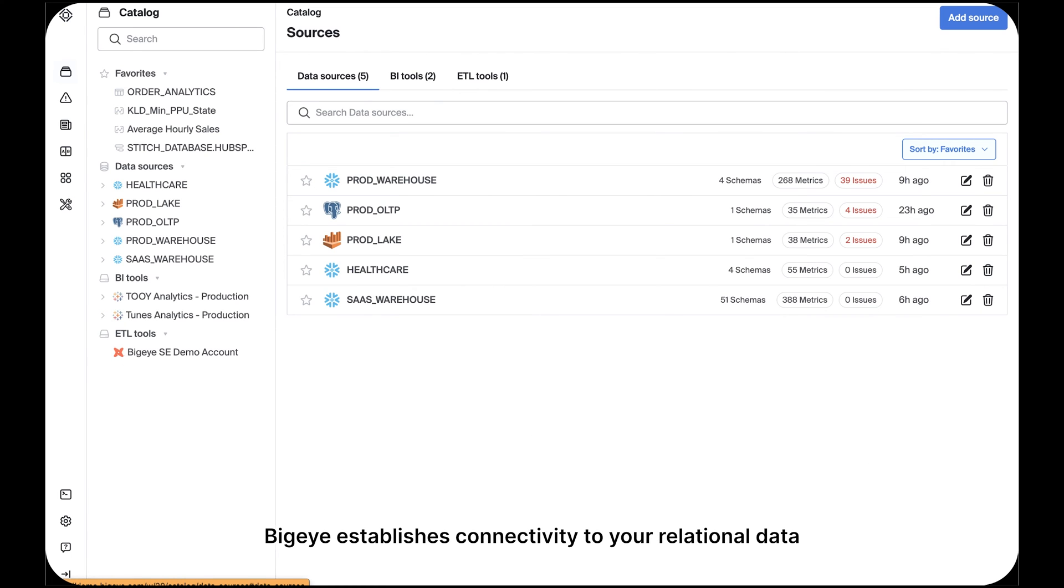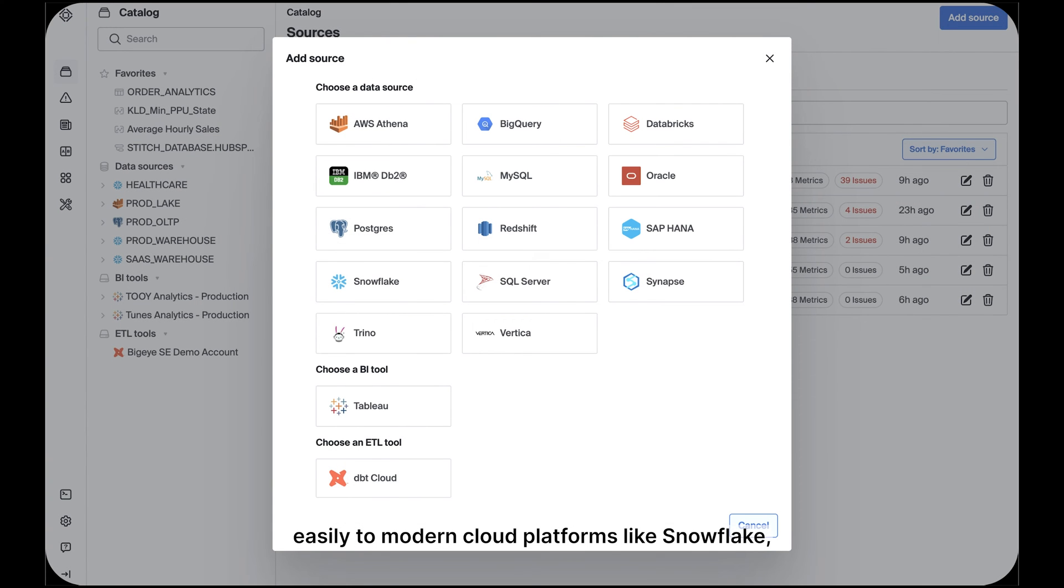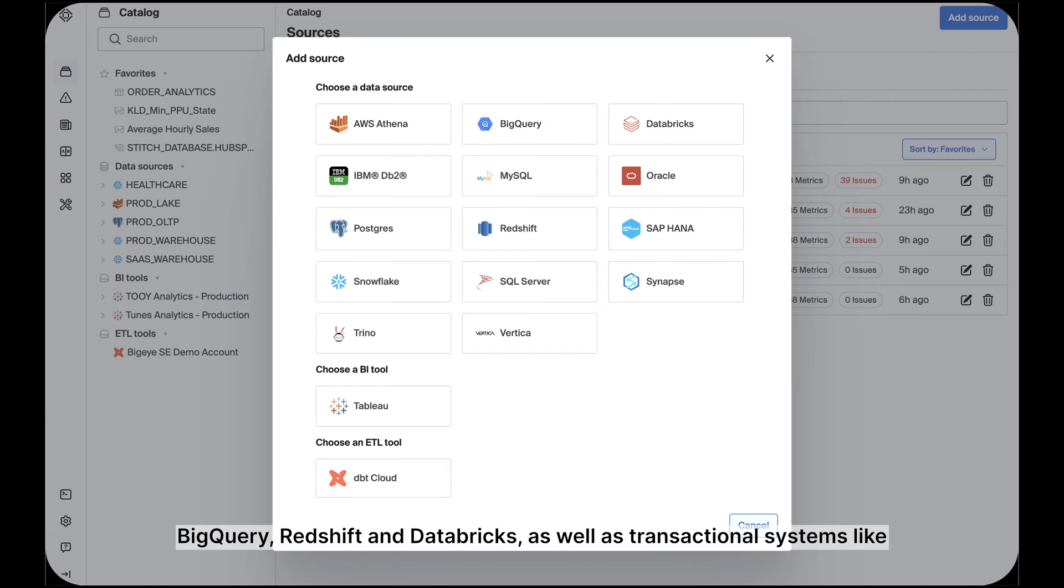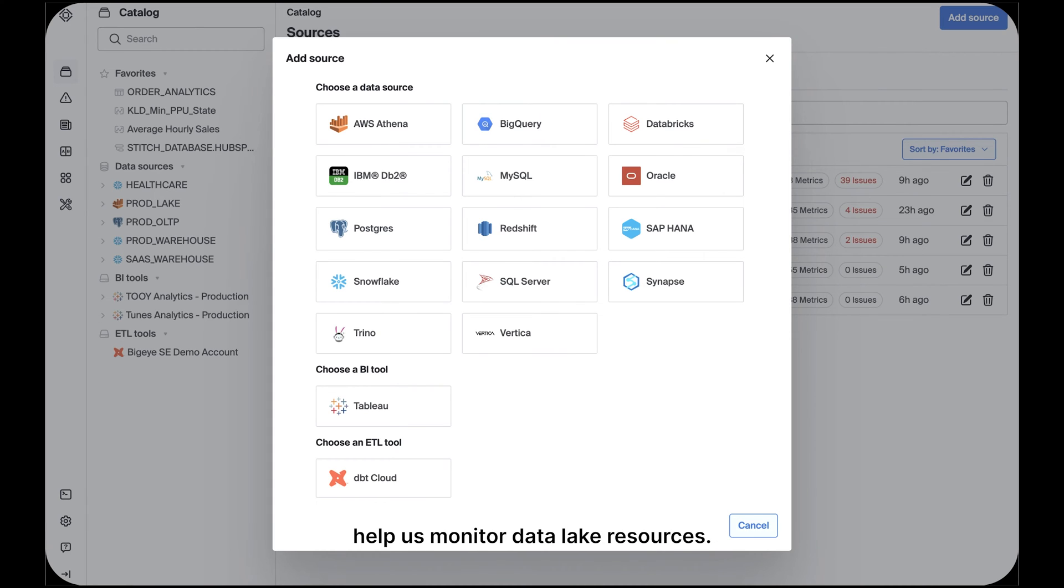BigEye establishes connectivity to your relational data sources via our catalog. Please note that we can connect as easily to modern cloud platforms like Snowflake, BigQuery, Redshift, and Databricks, as well as transactional systems like Postgres and MySQL. SQL query layers like Athena and Trino help us monitor data lake resources.